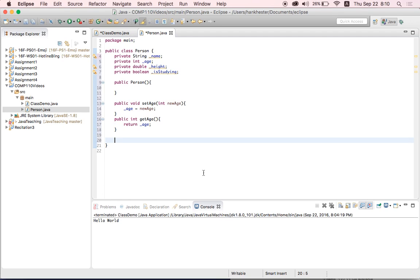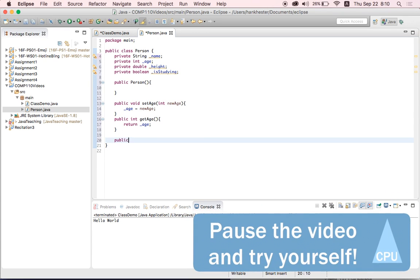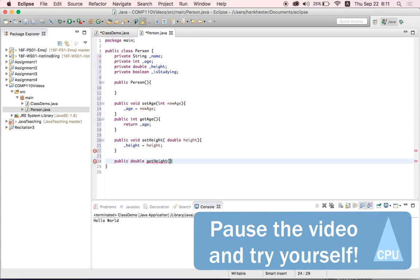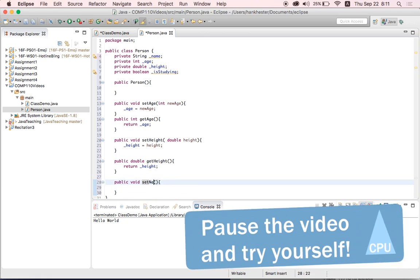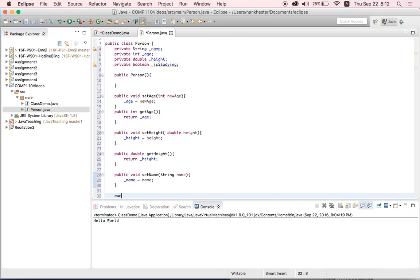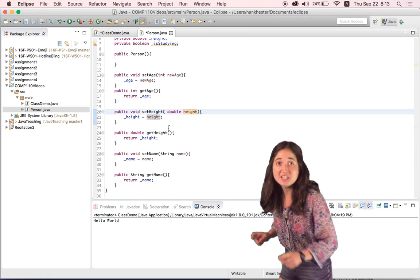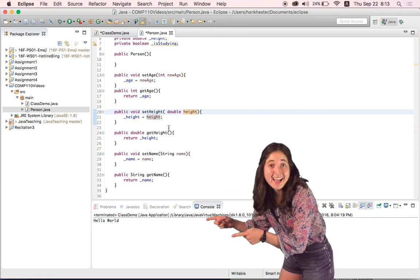Okay, so now that we've made a setter and getter for age, pause the video and write setters and getters for string name and double height on a piece of paper in front of you. Remember, you will be asked to write code on some of your exams this semester. Did you get this?